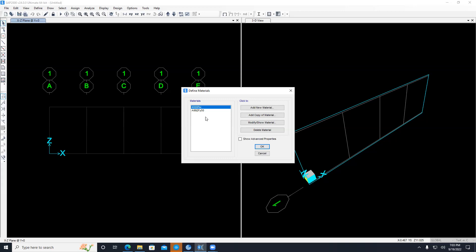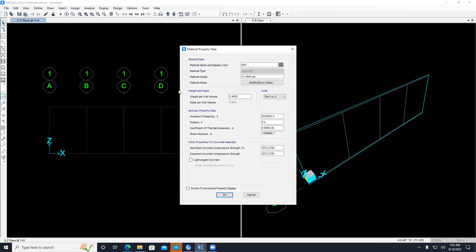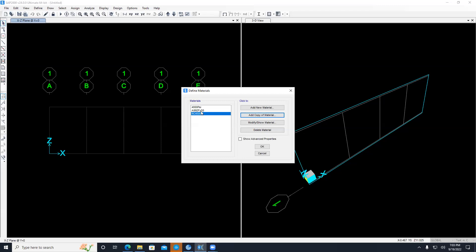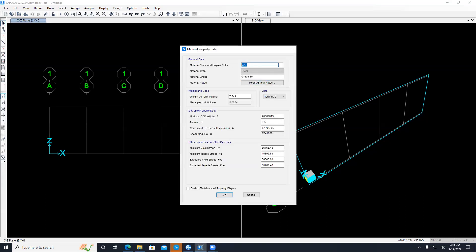Once done with the grids, go to Define and start with materials. If the truss is concrete, define a concrete material; if steel, define a steel material. You can modify these or add a copy. For example, I add a copy and call my material RC4500, set the material grade to 45, then fill in the weight per unit volume, modulus of elasticity, Poisson's ratio, and everything about the material.